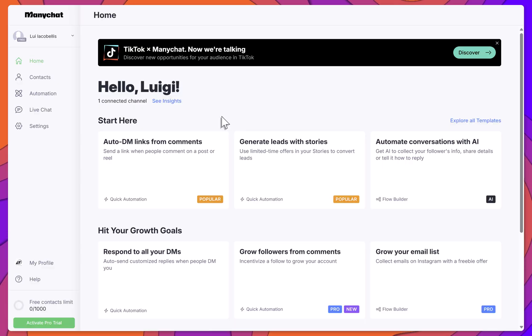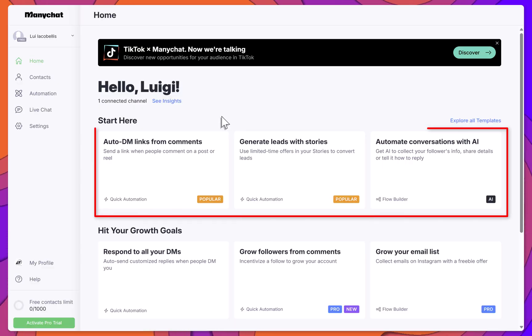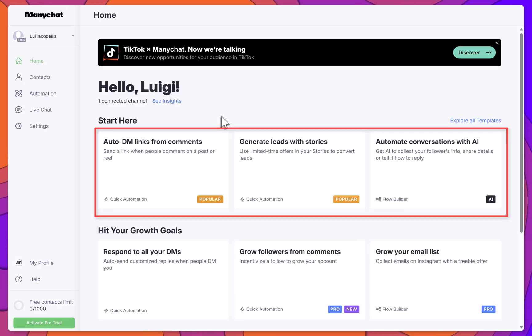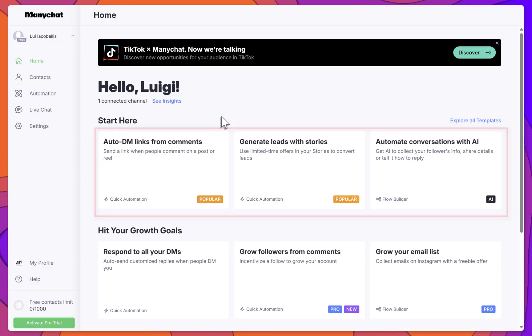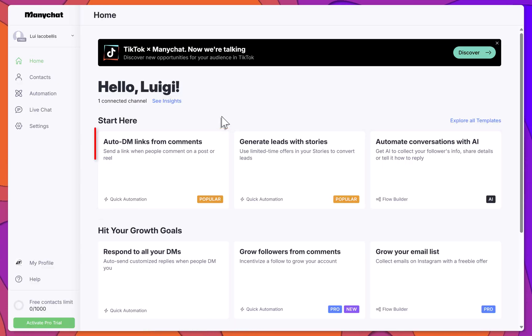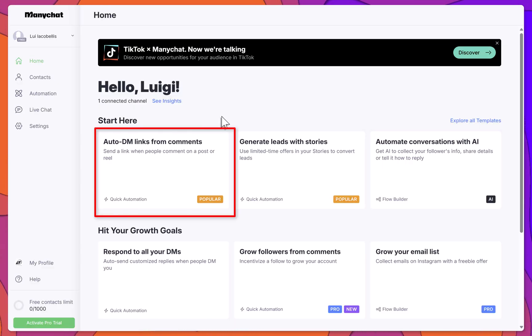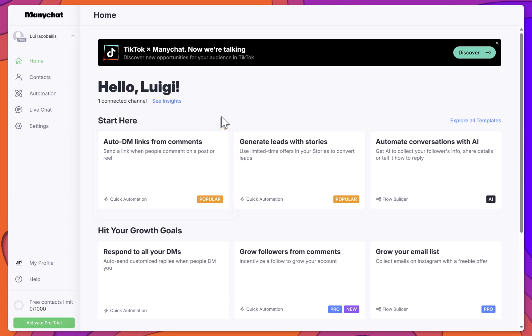Once you're back on the home screen, you'll see a list of templated automations. Select the option called Auto DM links from comments.